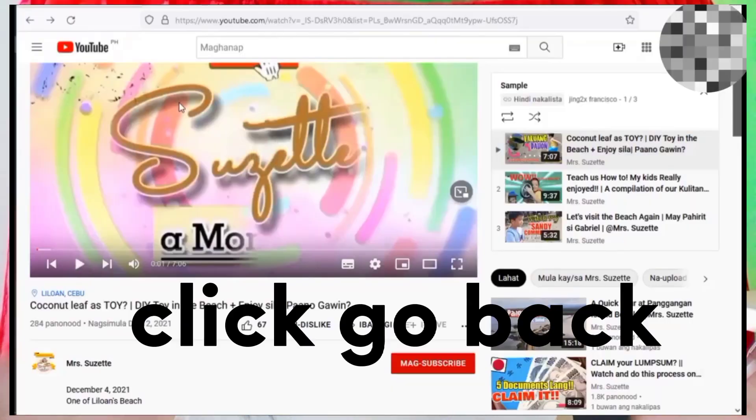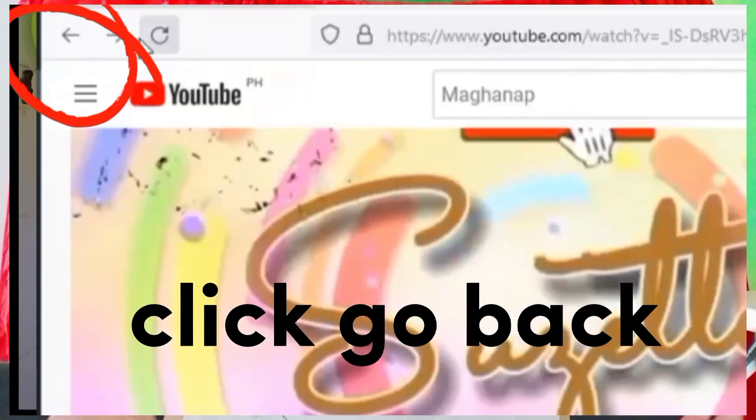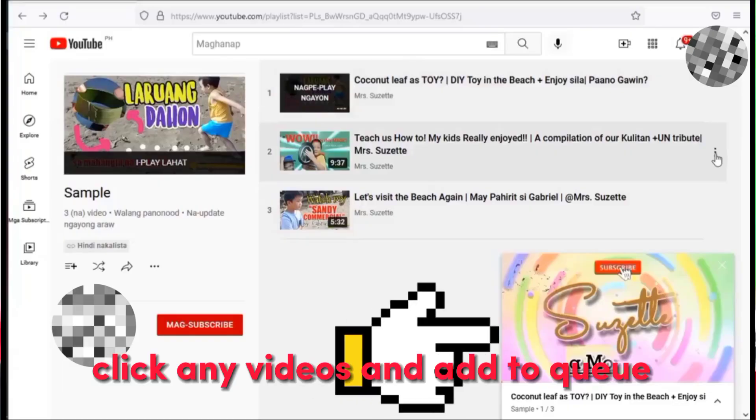So, how? Let's apply letter B — Back. Let's go back. Let's click back.